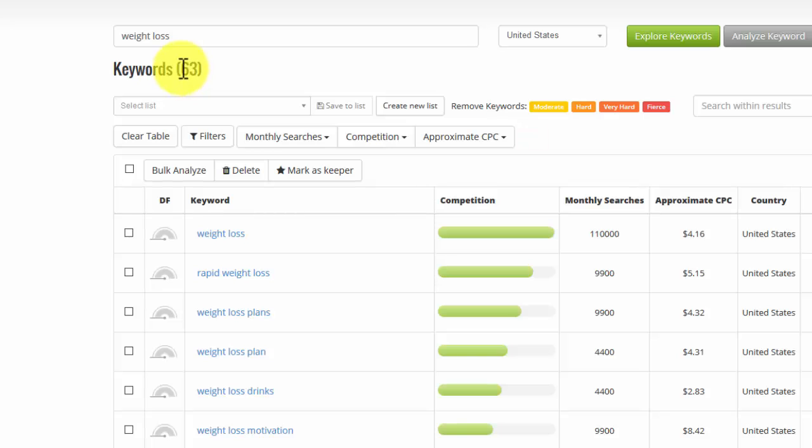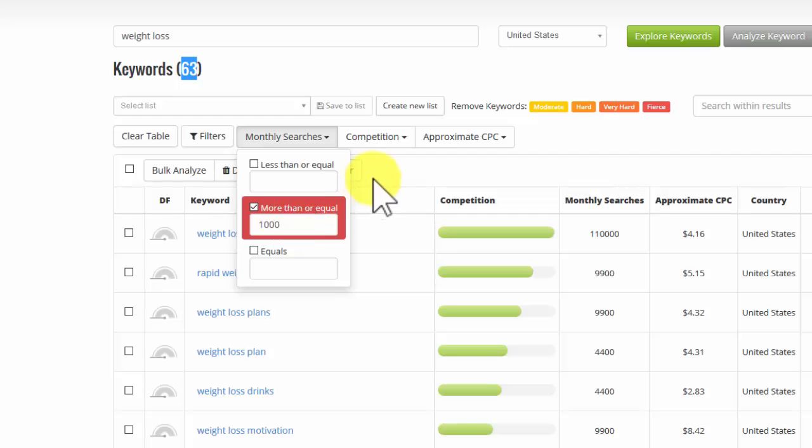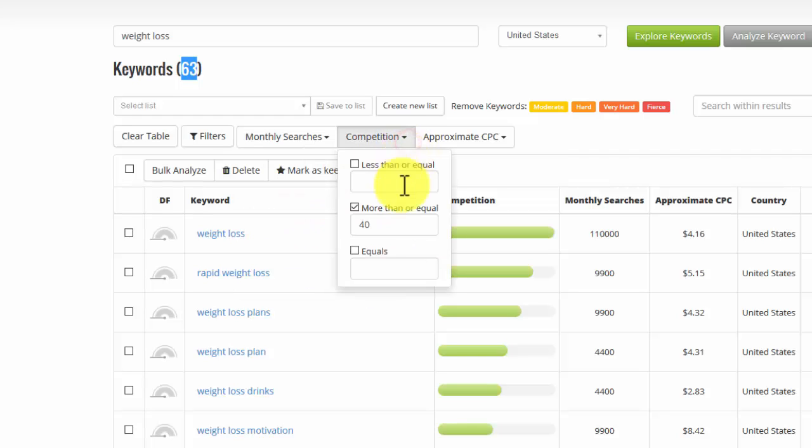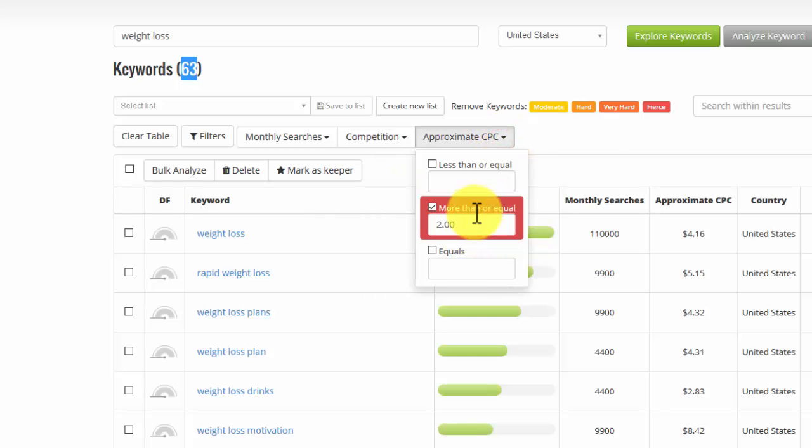Now I'm looking at 63 keywords now, and I've got the monthly searches are more than 1,000, so it's good search volume. Competition is more than 40, which means there are advertisers bidding for that. And the cost per click is more than $2.